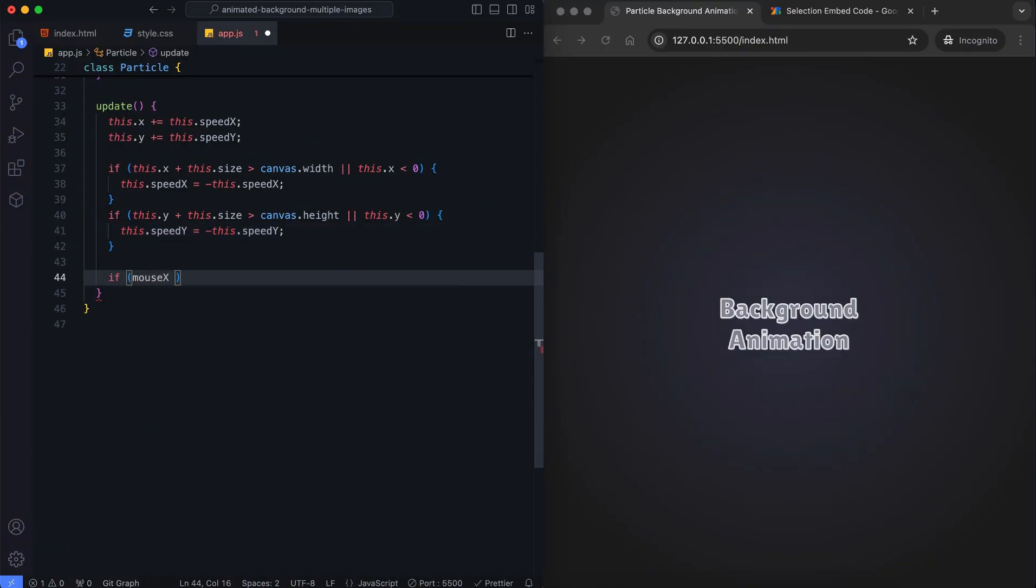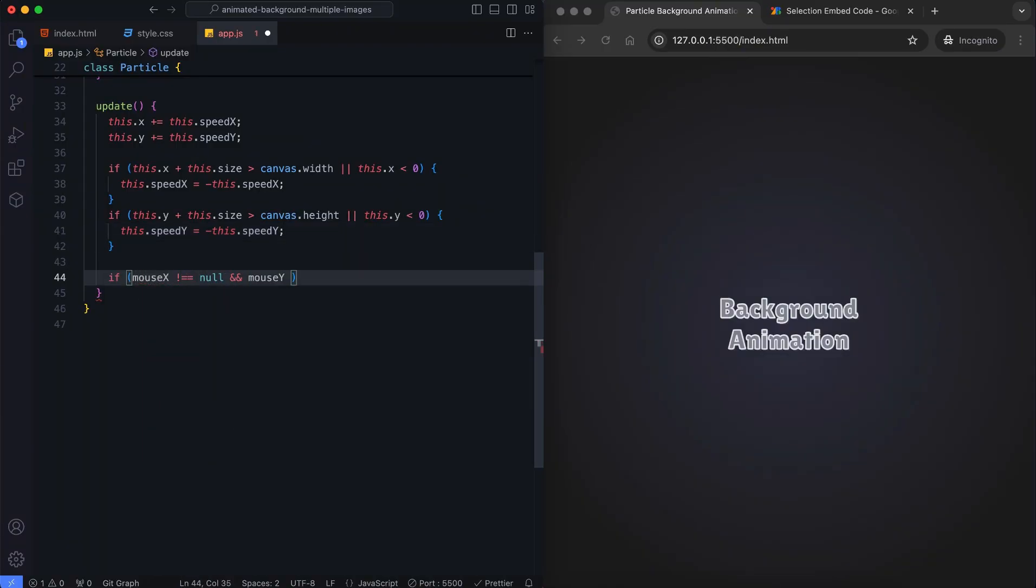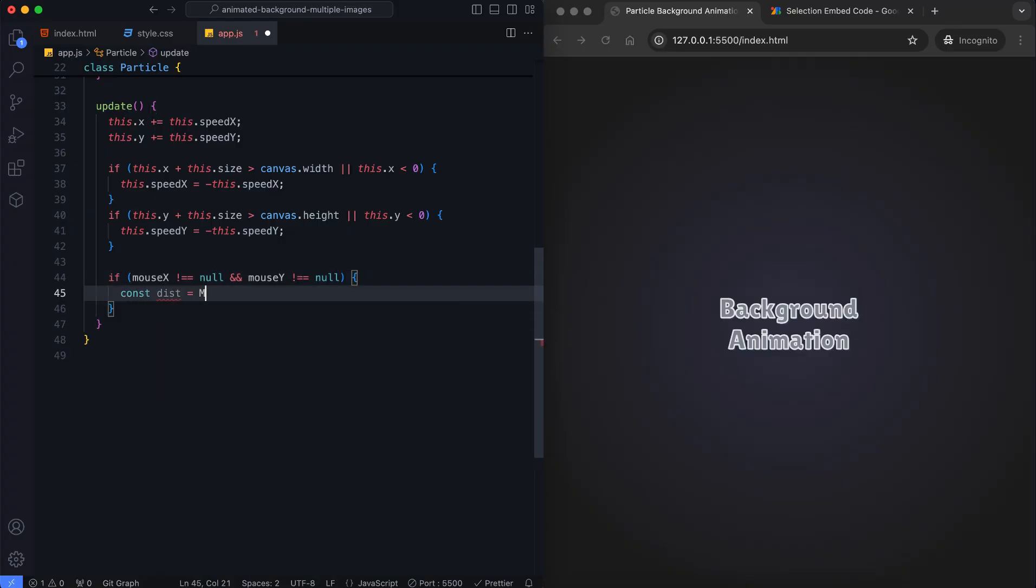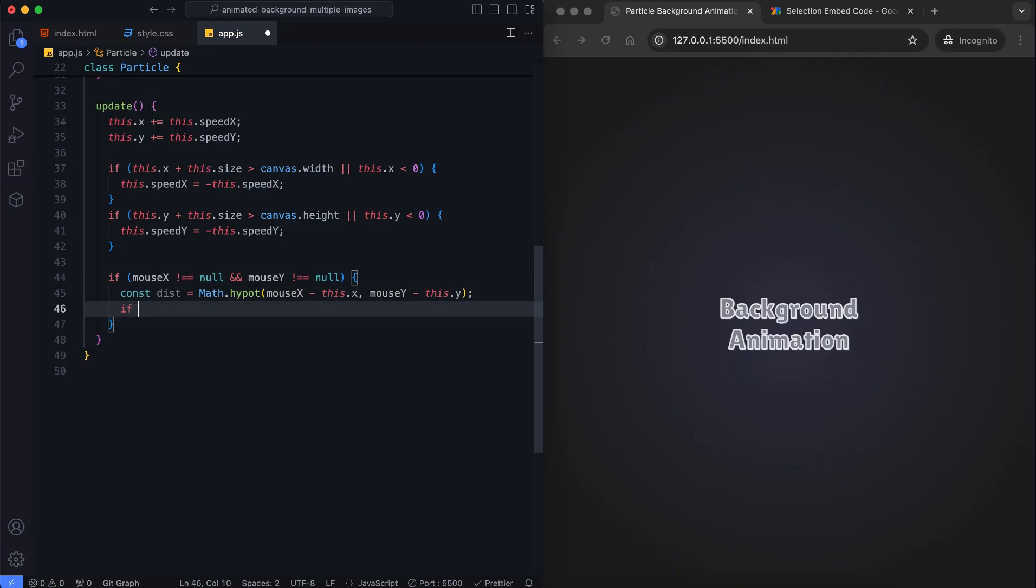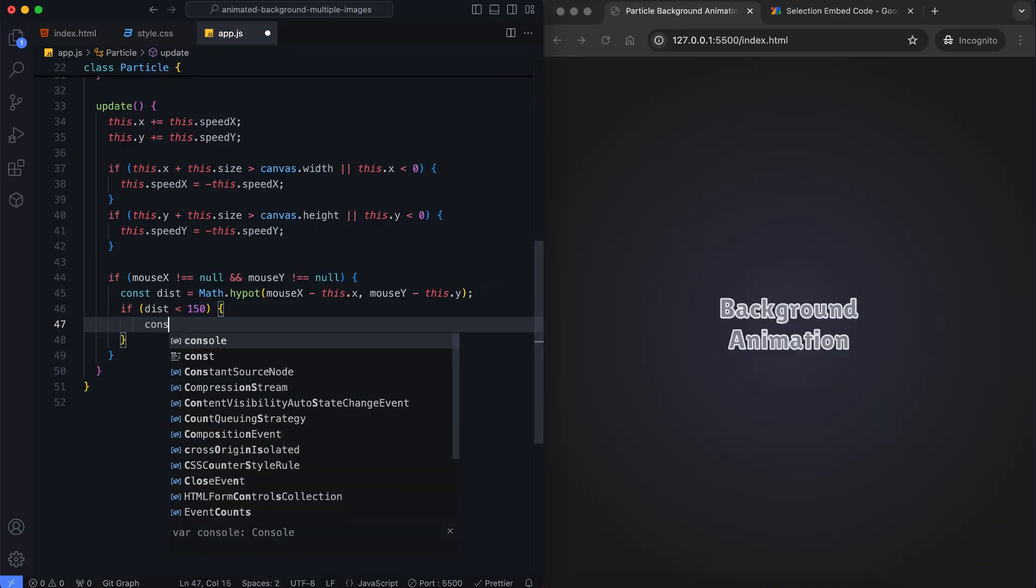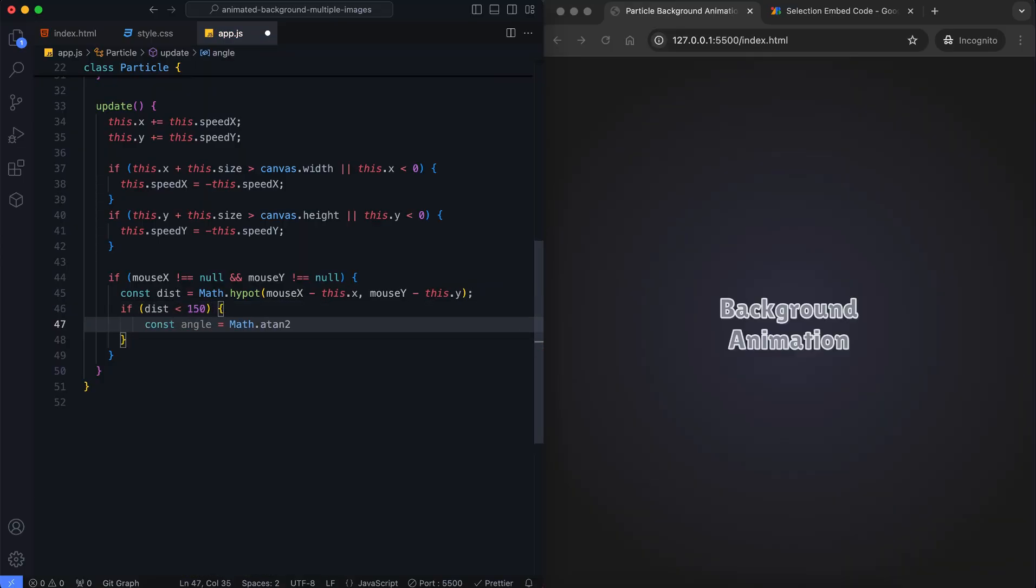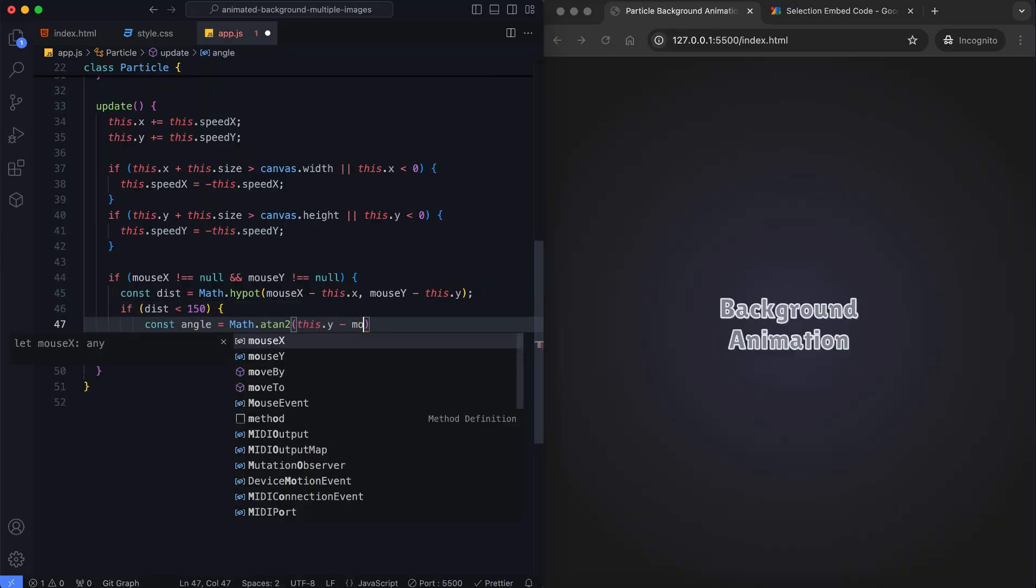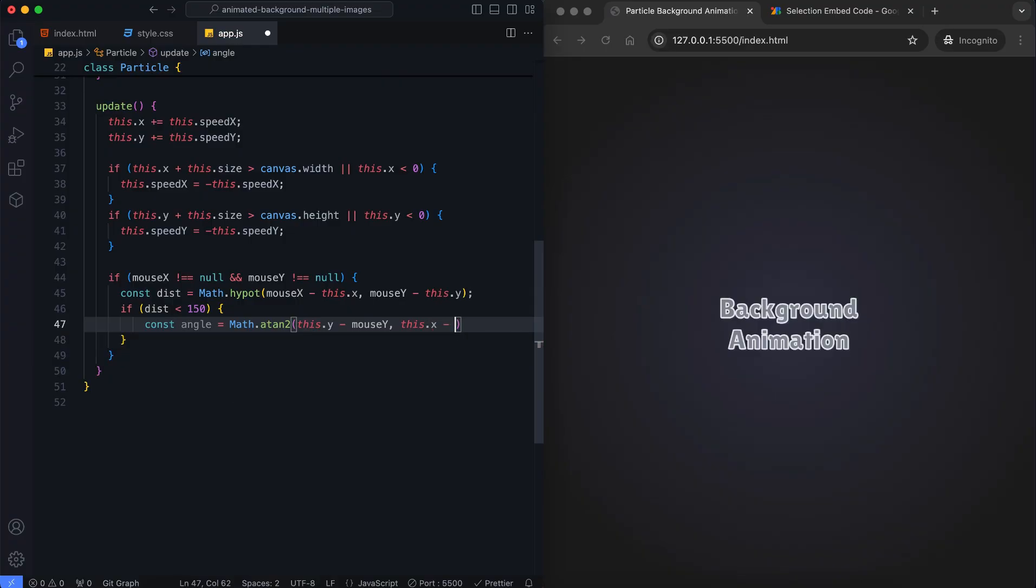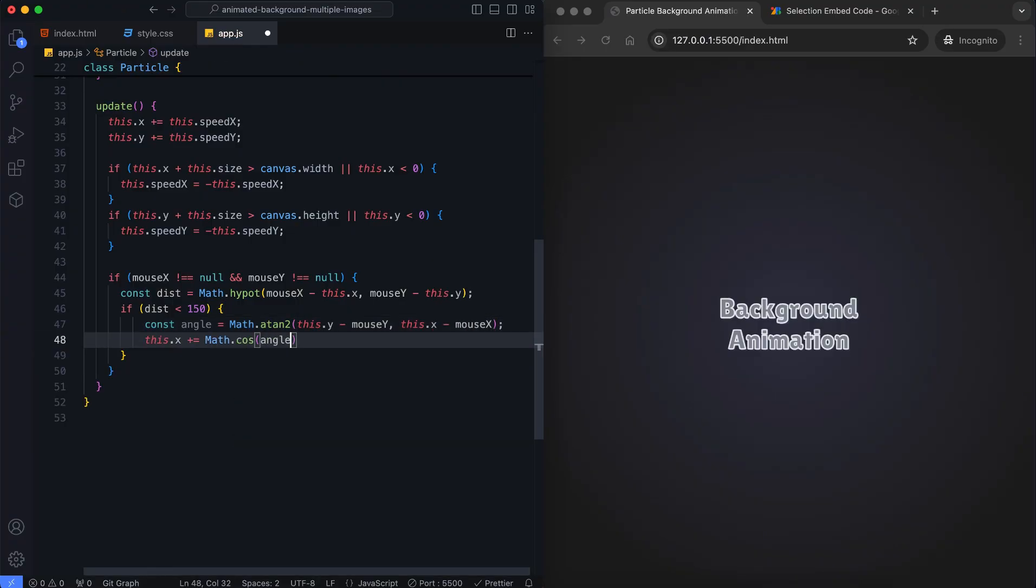We make the particles react to the mouse. First, we check if the mouse is over the canvas. This calculation determines how far the particle is from the mouse pointer. If the distance is less than 150 pixels, the angle of repulsion is calculated. We move the particle away from the mouse pointer using this angle.